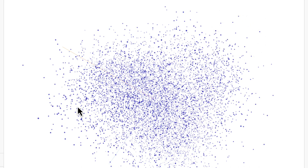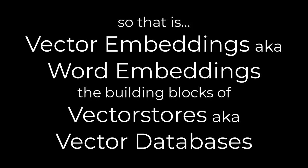So that is vector embeddings, word embeddings, the groundwork of vector stores and vector databases.